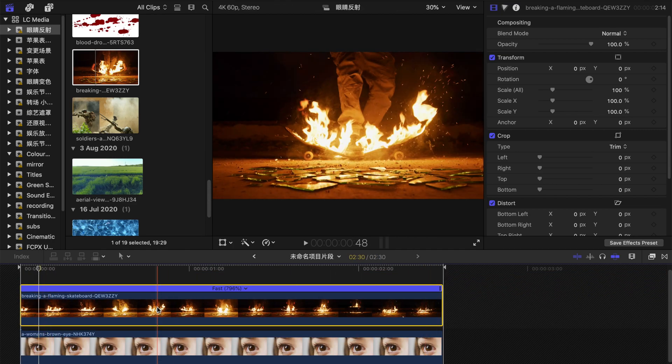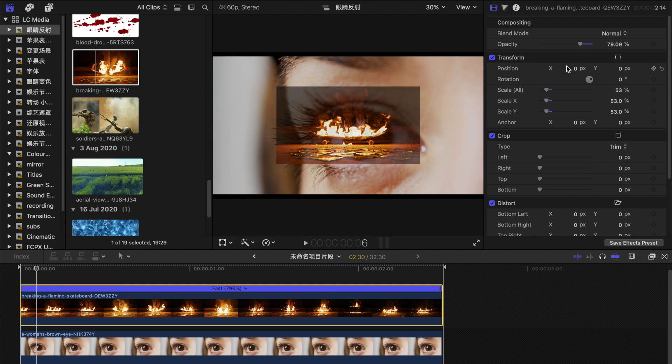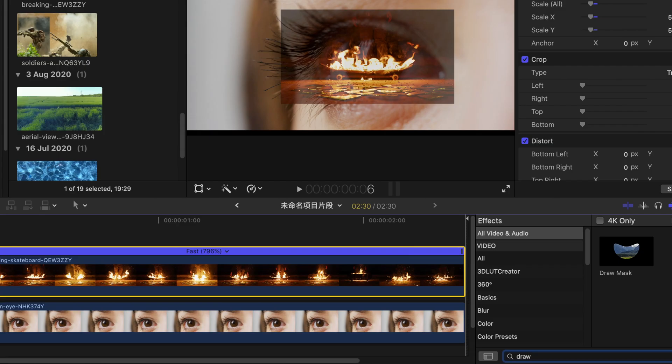First, you drag another clip and then rescale it to the size of the eyeball.